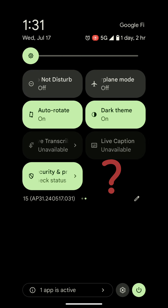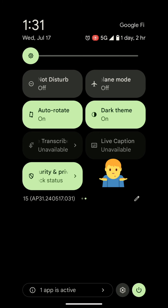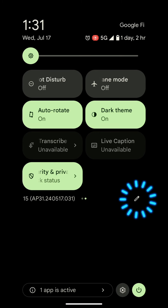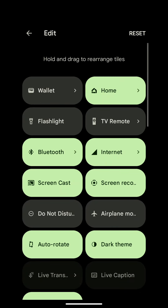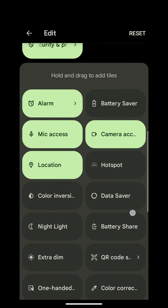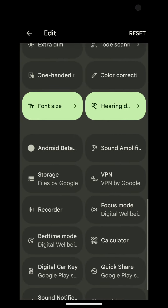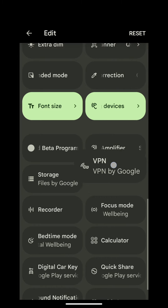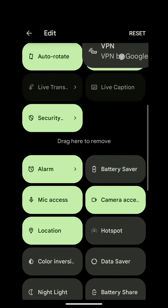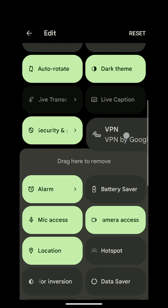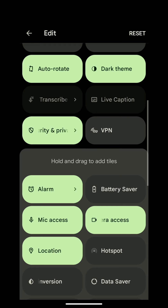Let's swipe through the quick settings to see if the VPN switch is already active. It's not there, so we will select the pencil edit icon. Let's scroll all the way down until we find VPN by Google. Long press and hold and drag that button up into your active quick settings, then let go of the button when you have it where you want it.